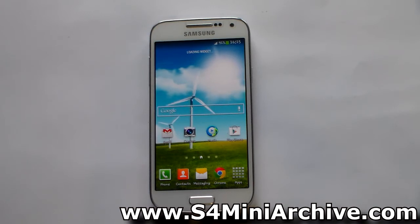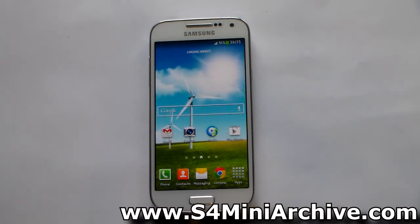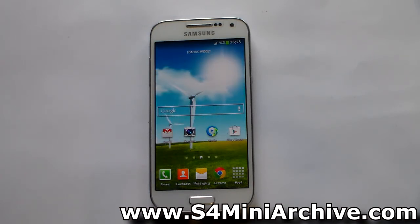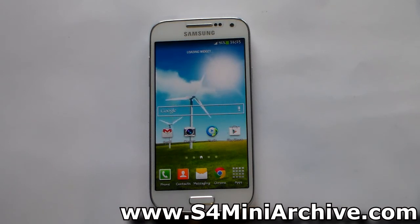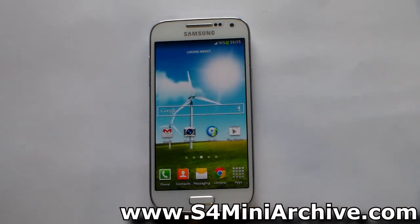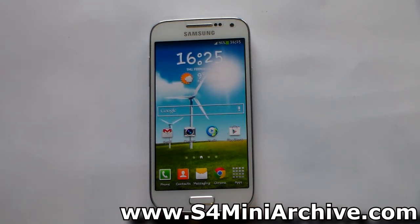And that is how you enable a custom boot animation on your Samsung Galaxy S4 mini. If you ever wish to go back to the stock boot animation and disable this, you simply need to flash the disabler zip file and everything will be just fine.